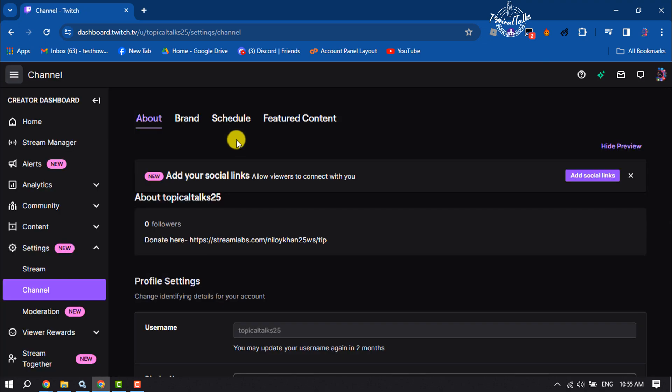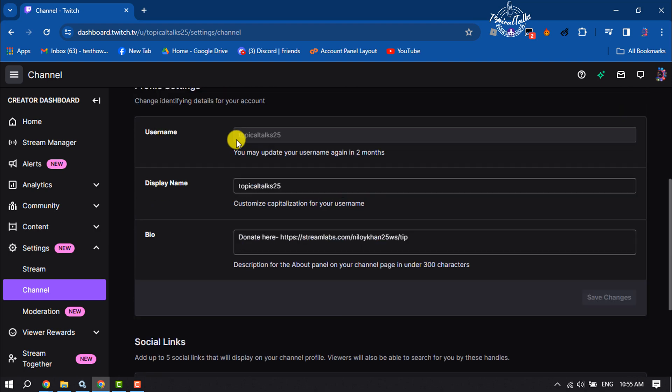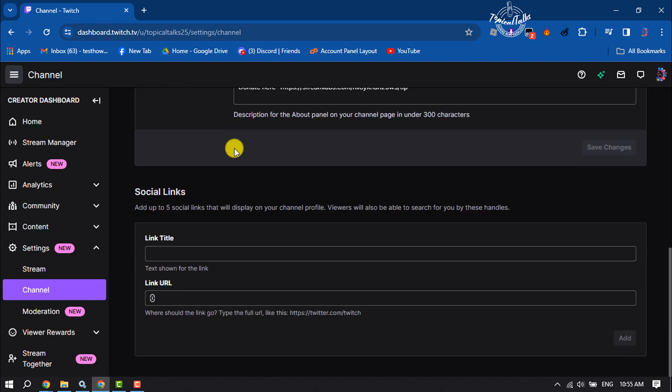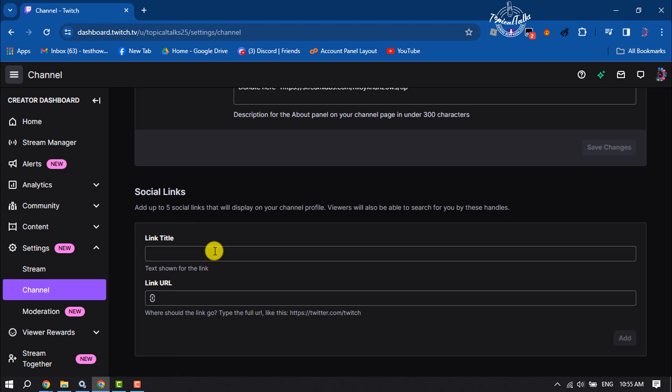Now scroll down. Here you will get the Social Links section, and here you can add up to five social links that will display on your channel profile. Viewers will also be able to search for you by these handles.